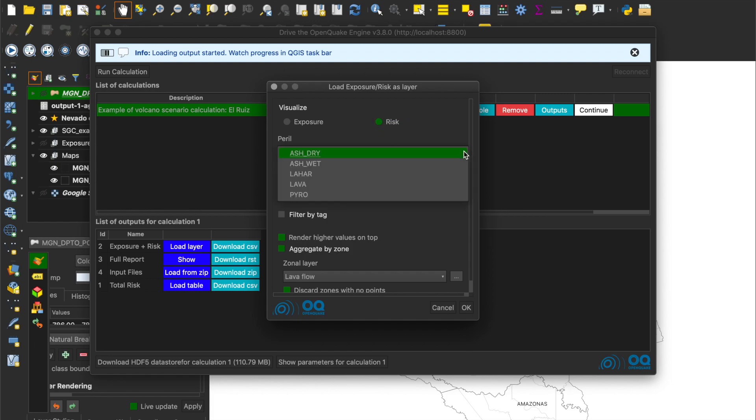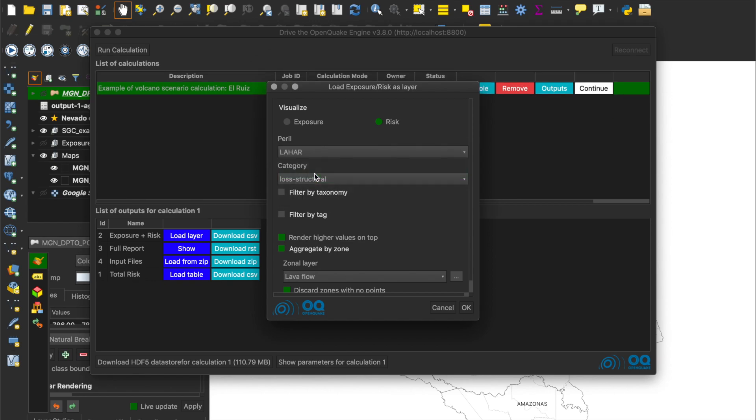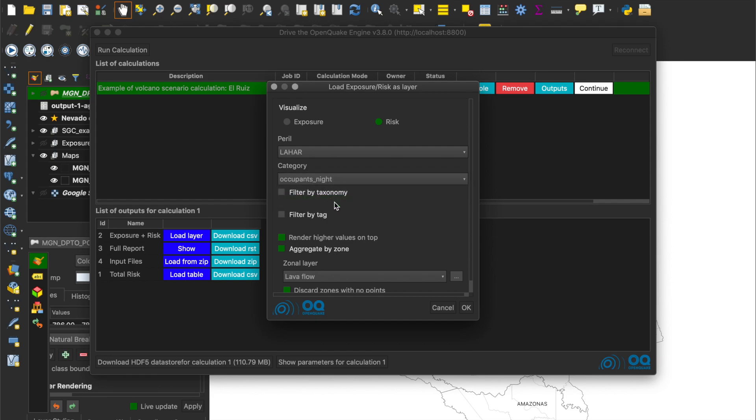There are multiple drop-down menus to filter results according to our needs. The Risk results depend on the hazard peril. Let's see, for example, the results for lahar. Then, we choose the category of interest among number of buildings, economic losses, or occupants. We can also filter by taxonomy or any other tag or attribute included in the Exposure model.